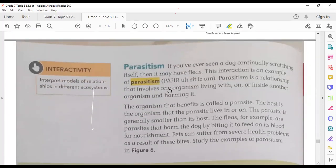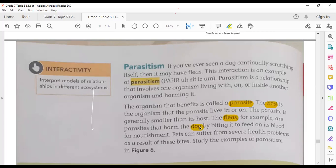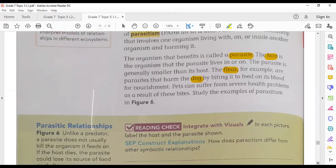Finally, parasitism is a relationship that involves one organism living with, on, or inside another organism and harming it. The organism that benefits is called the parasite, and the organism it lives on is called the host. The parasite benefits while the host is harmed. An example is dog fleas and dogs: the dog is the host and the fleas are the parasites. This relationship can cause serious health problems for the host and may kill it after a long period of time.